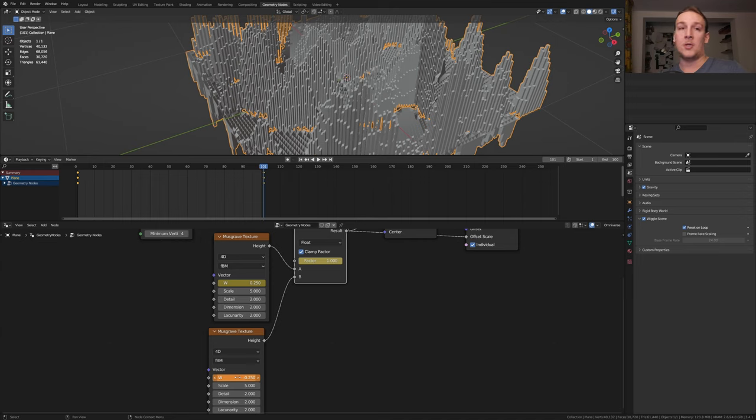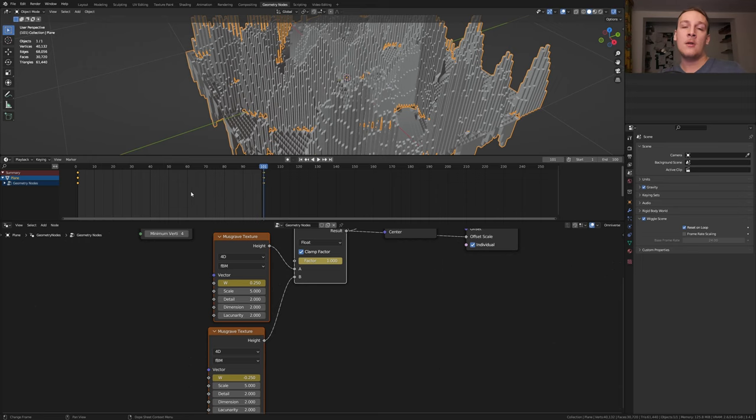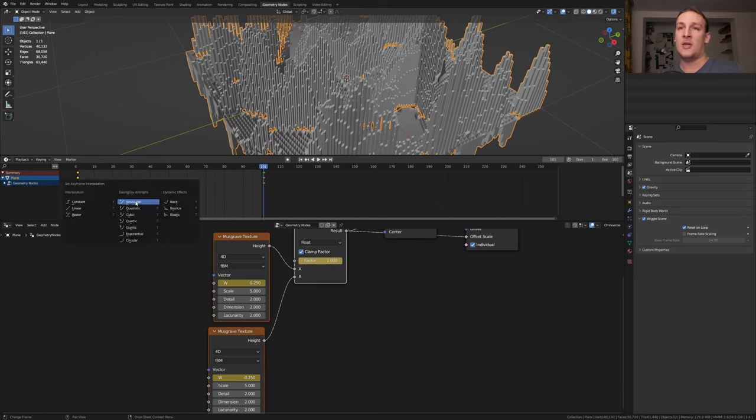I'm doing this so that it loops properly. Select these three nodes here and make sure the plane is selected as well and press A and T and select linear.